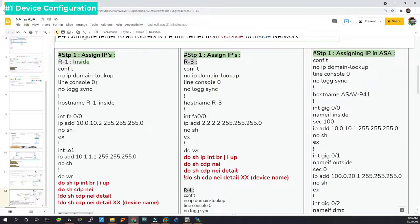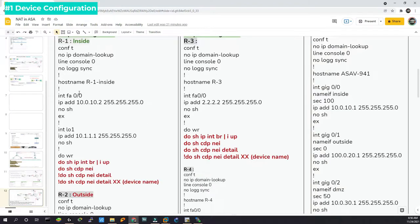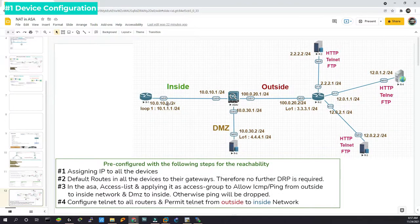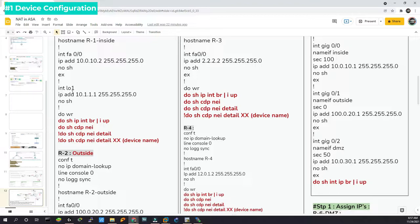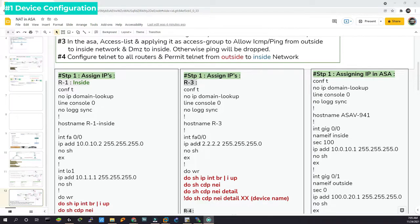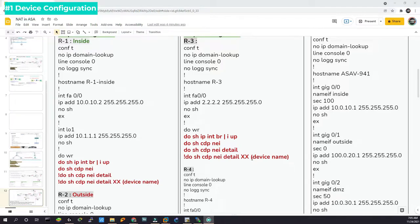The traditional way to save your configuration is 'do write.' These are the verification commands: 'do show IP interface brief | include up' — that means only show me interfaces that are up — and 'do show CDP neighbors,' which is a very powerful command. CDP stands for Cisco Discovery Protocol; it shows interface details and information about neighbor devices, including what IOS they are using. Similarly for router 3: very short configuration, just an IP address, same verification. Likewise for router 4: just an IP address, same verification. Likewise for router 5: configure terminal, no IP domain-lookup, 2.2 network /24, no shut, save, and same verification.